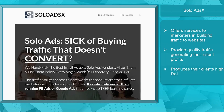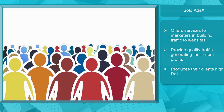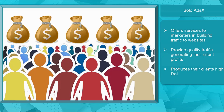Let's take a look at a solo ads vendor like Solo Ads X. Solo Ads X is a solo ads company that focuses more on giving service to marketers in helping them build traffic to their websites, leading to increased conversion rates and sales. They provide you with high-quality traffic that will generate profits and produce a high percentage of ROI.